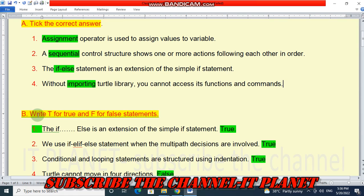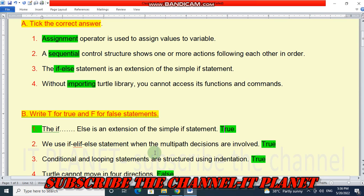Question number B: True or False. Statement 1 — the if-else is an extension of the simple if statement — this is true. Statement 2 — we use if-else statement when multipath decisions are involved — this is true. Statement 3 — conditional and looping statements are structured using indentation — this is true.